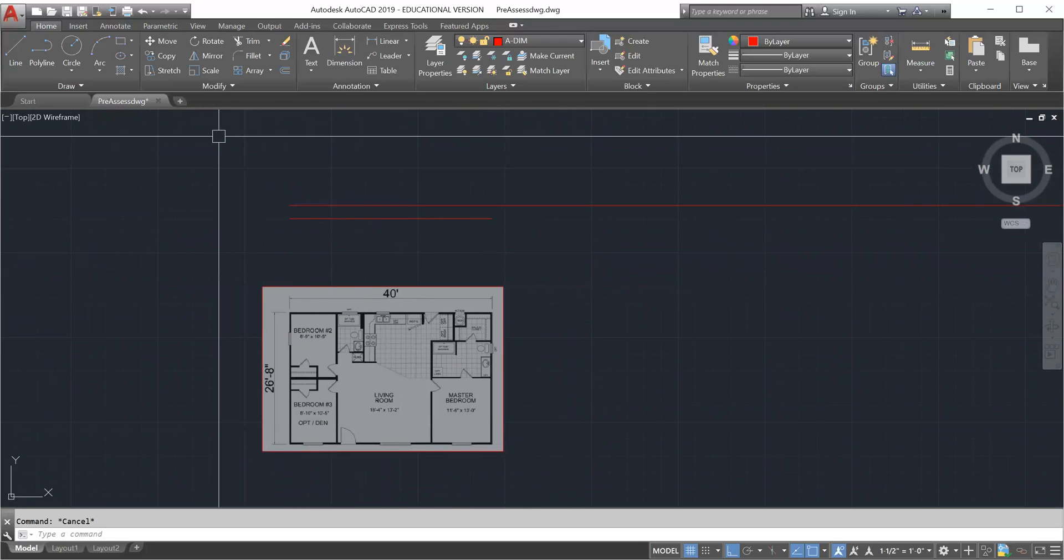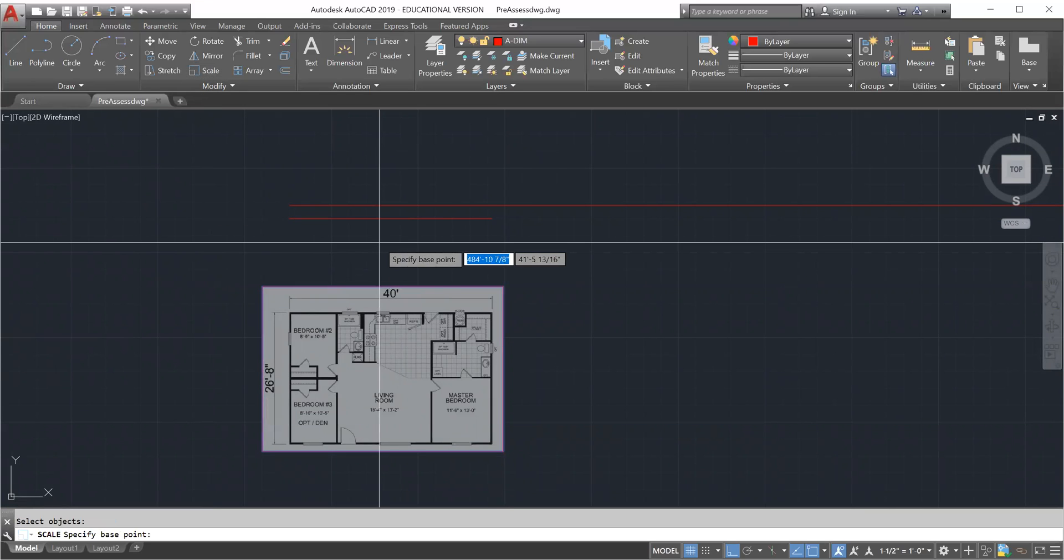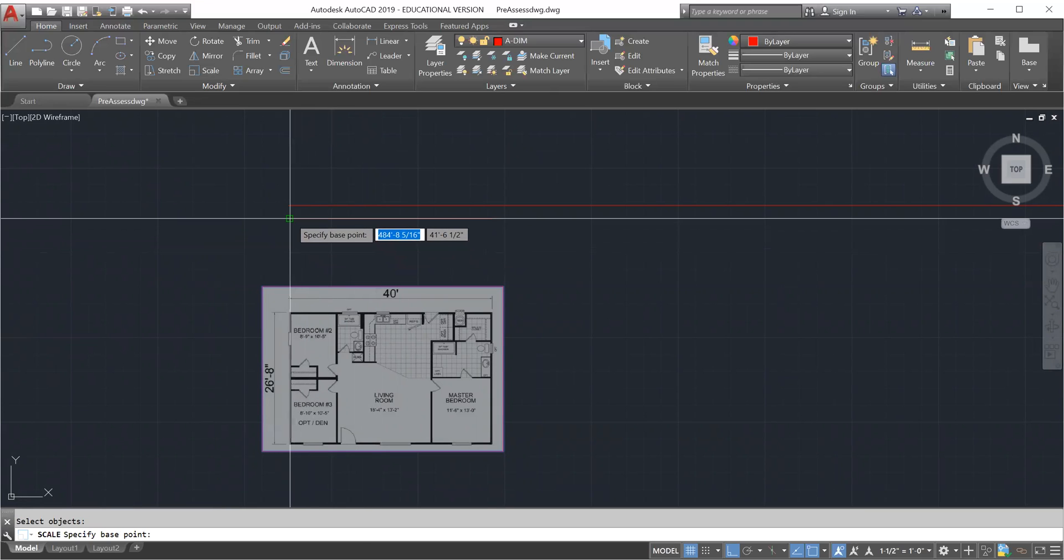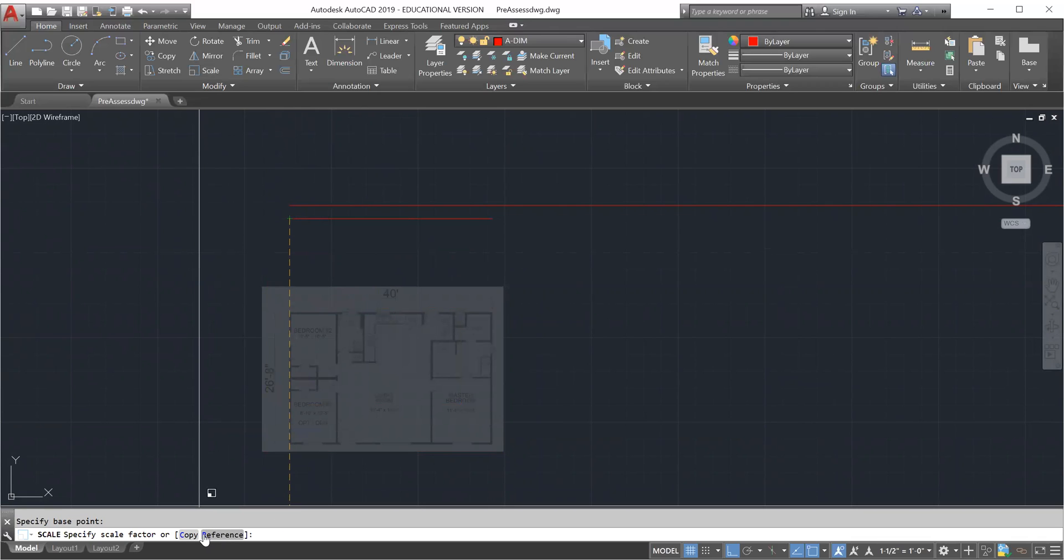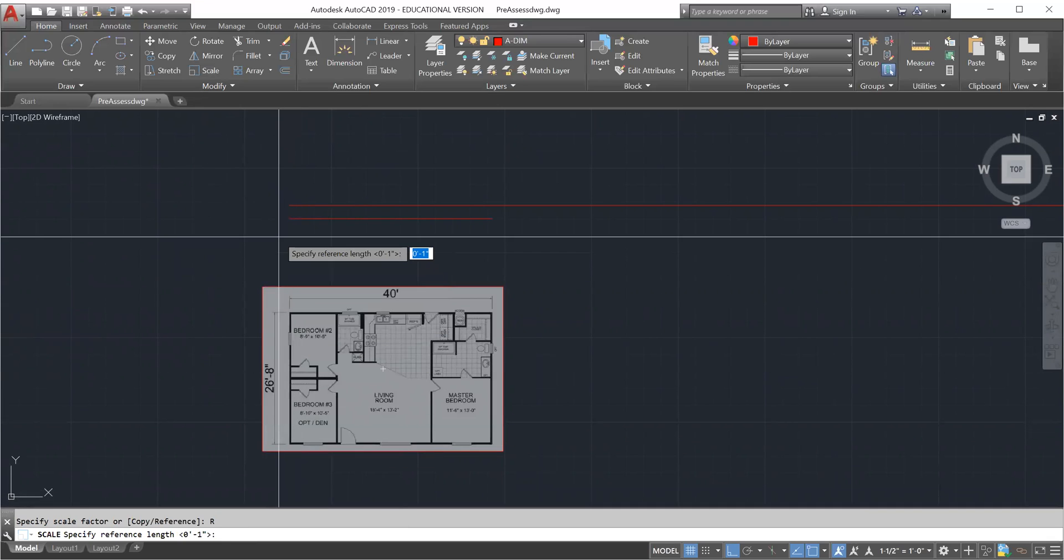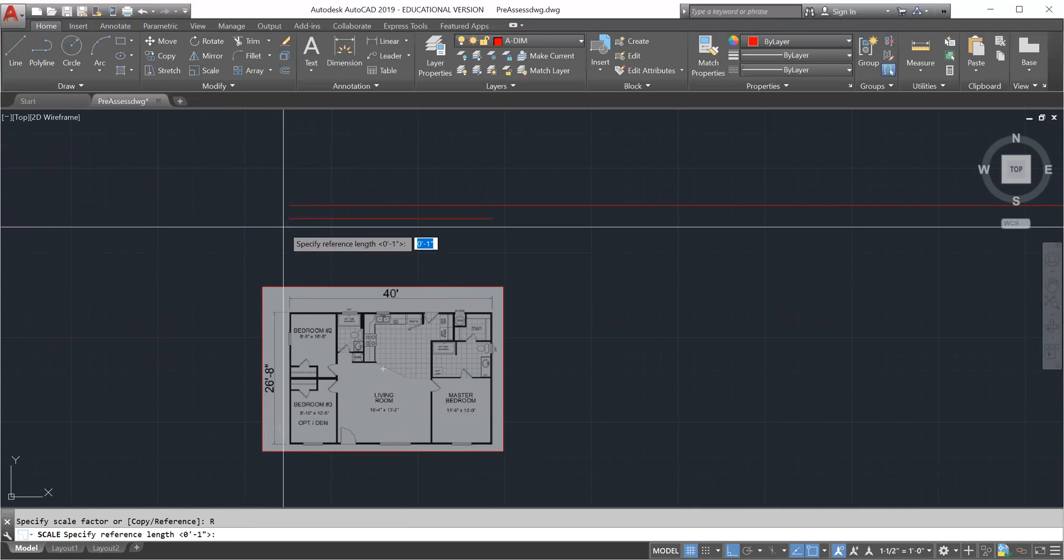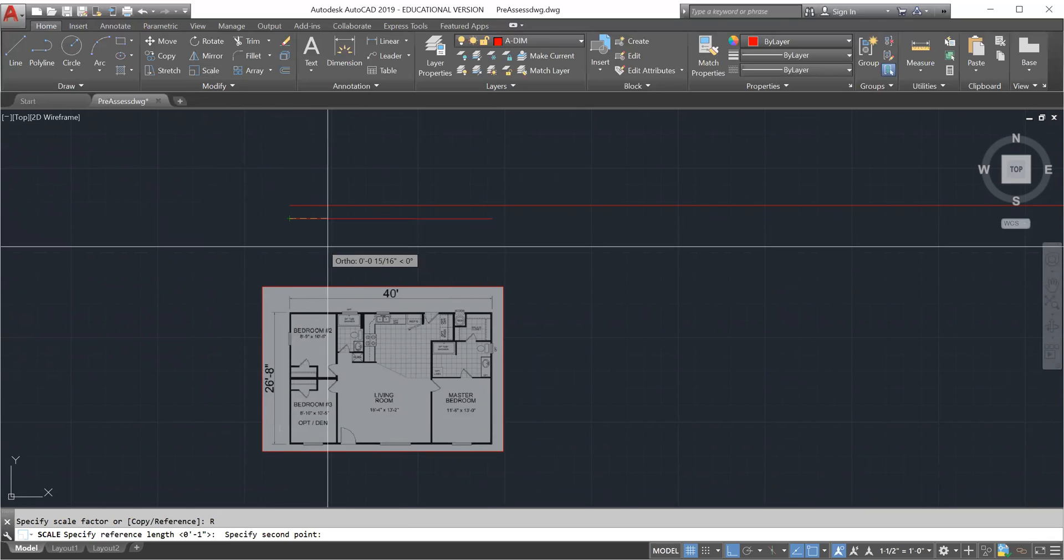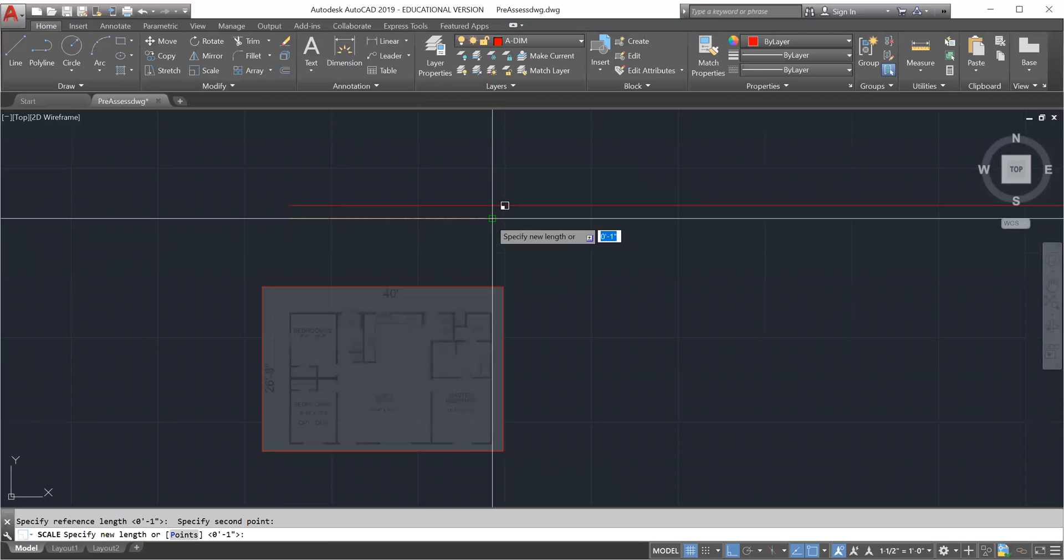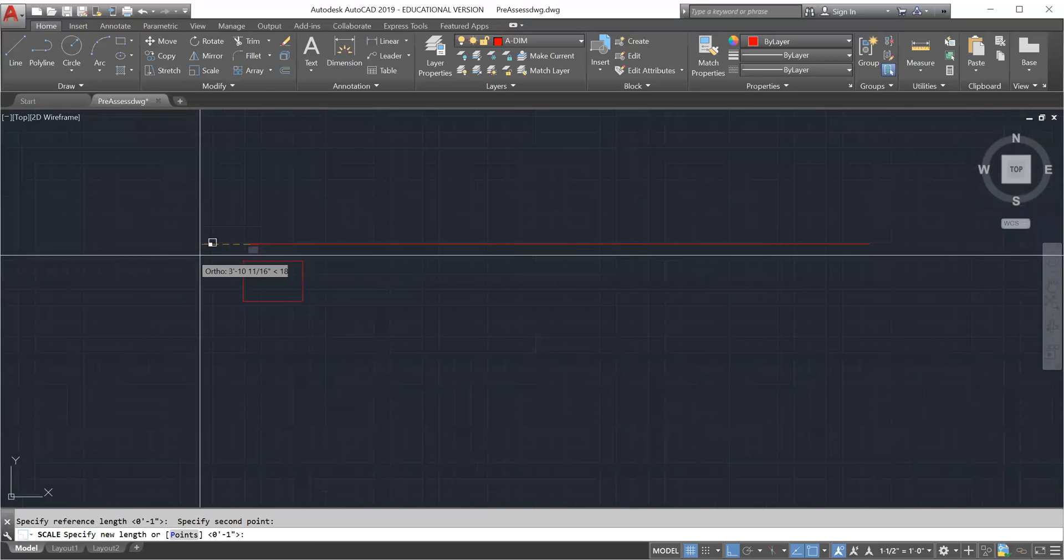If you look at the command bar it says copy or reference. You're going to select reference, or you can type R, enter. Reference is going to ask you to select a base point again, so I'm going to select my base point again, then select the other end, then zoom out because I need to get to the end of the other line.